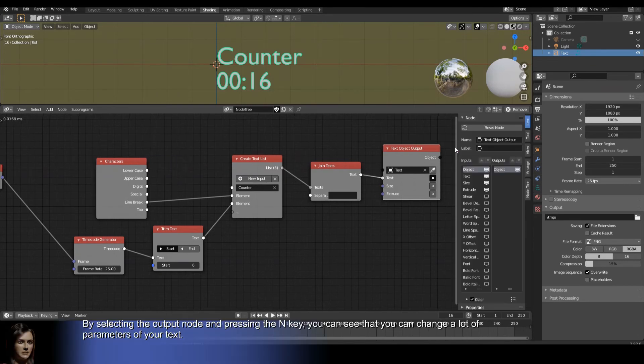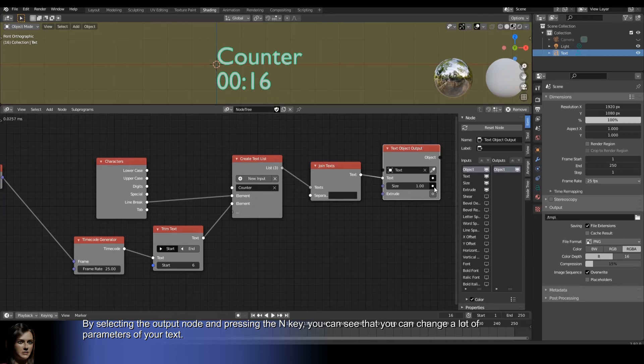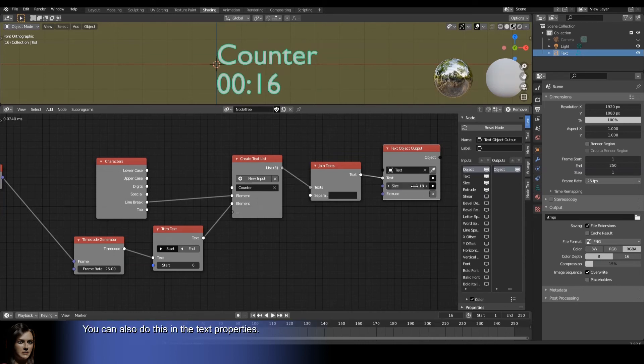By selecting the output node and pressing the end key, you can see that you can change a lot of parameters of your text. You can also do this in the text properties.